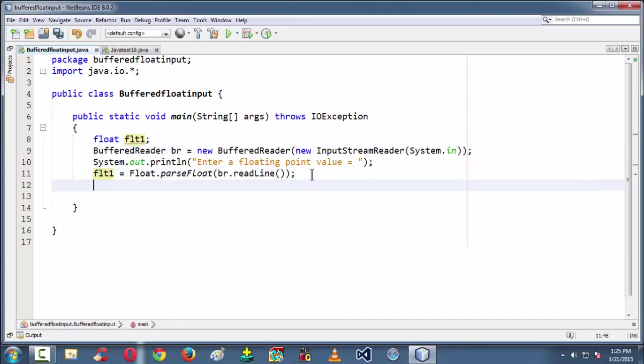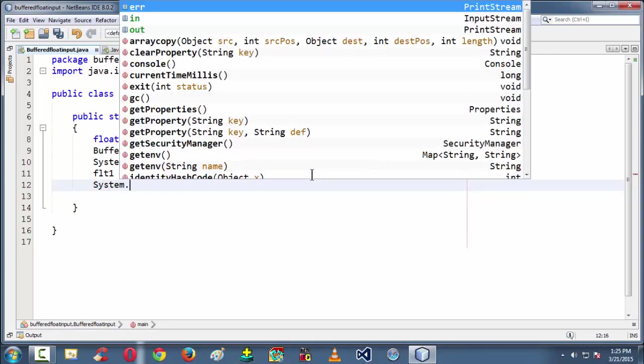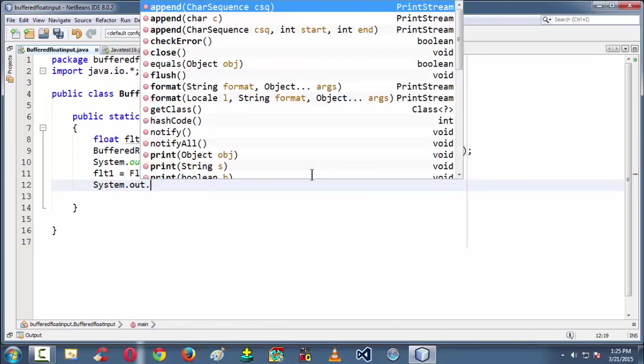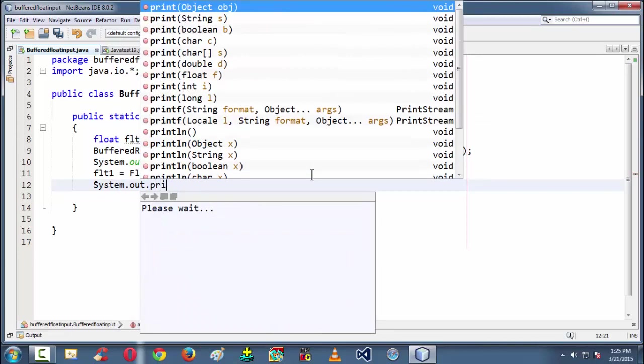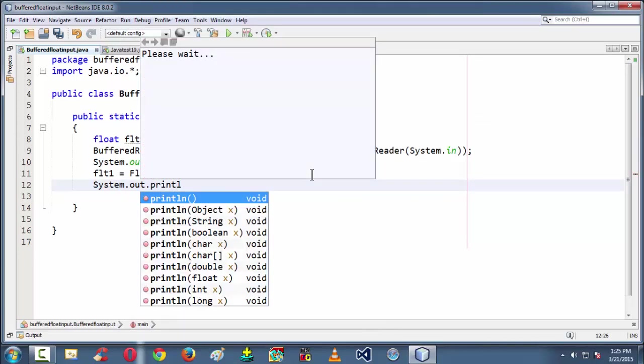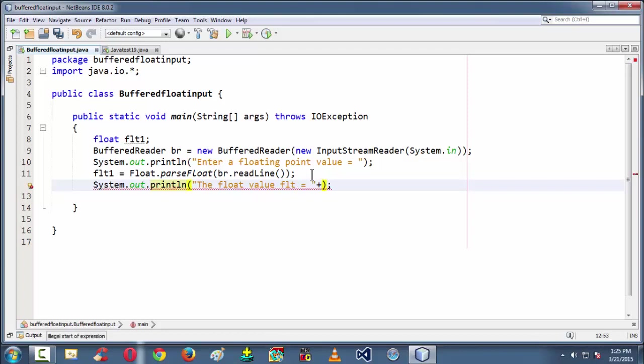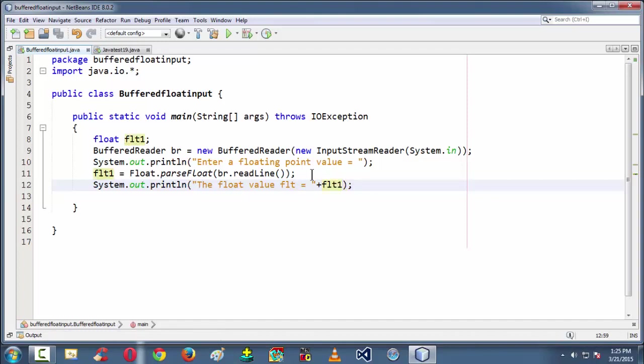So then finally we can output that floating point variable which we have grabbed using a System.out.println. Let's say the float value flt is equal to, plus using the concatenation operator flt1. So here we are.